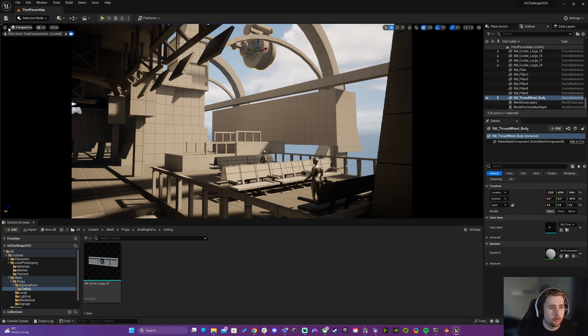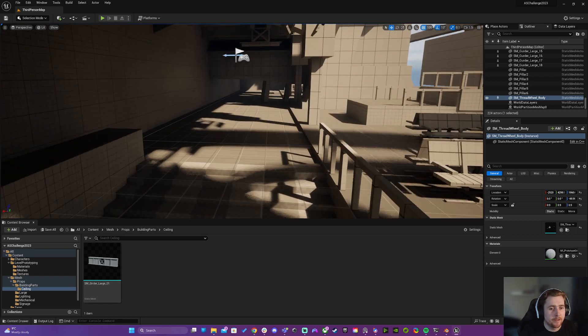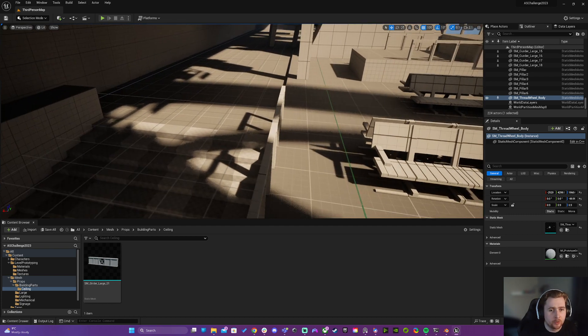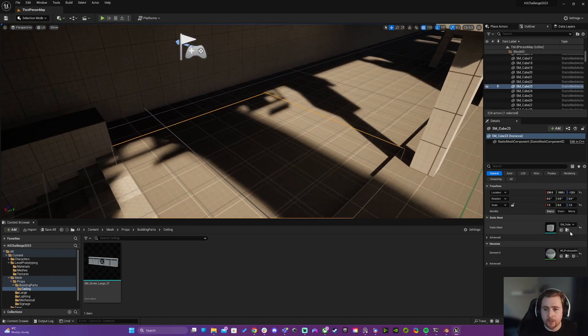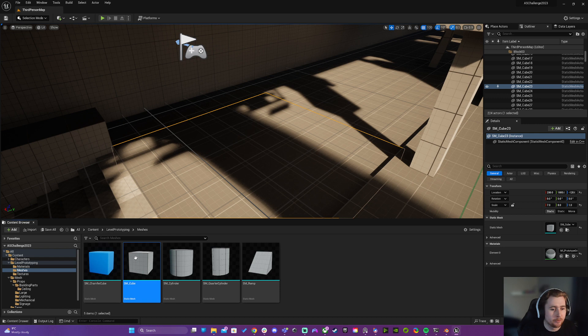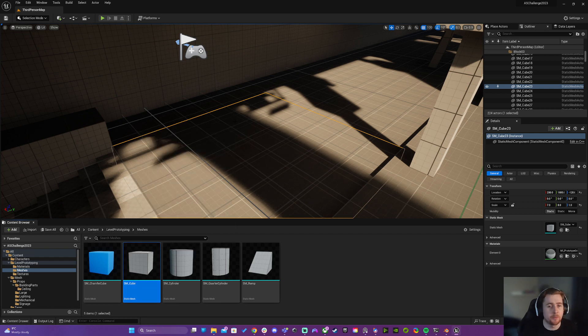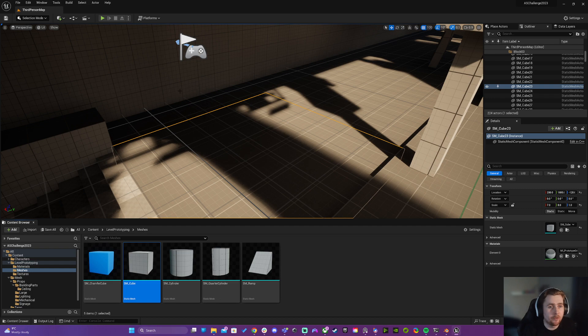So in this scene here, the floor is just a stretched cube from the level prototyping content, which is part of the default scene if you start up with a 3D character or whatever. That's inside your folder here.